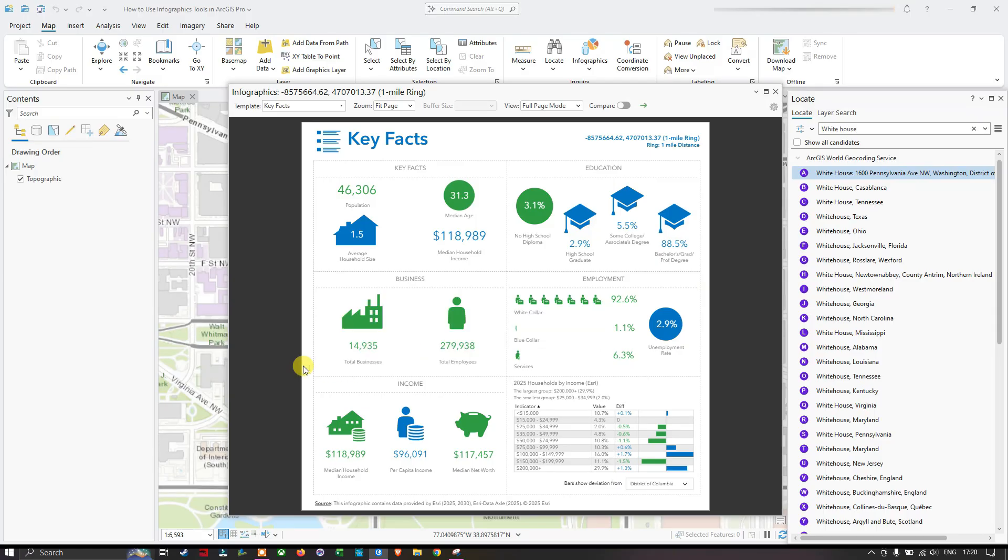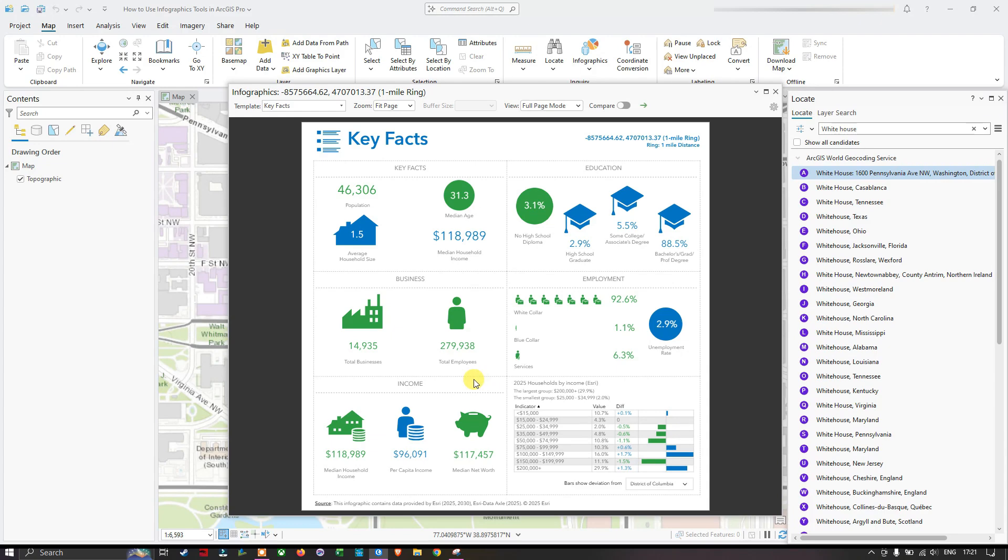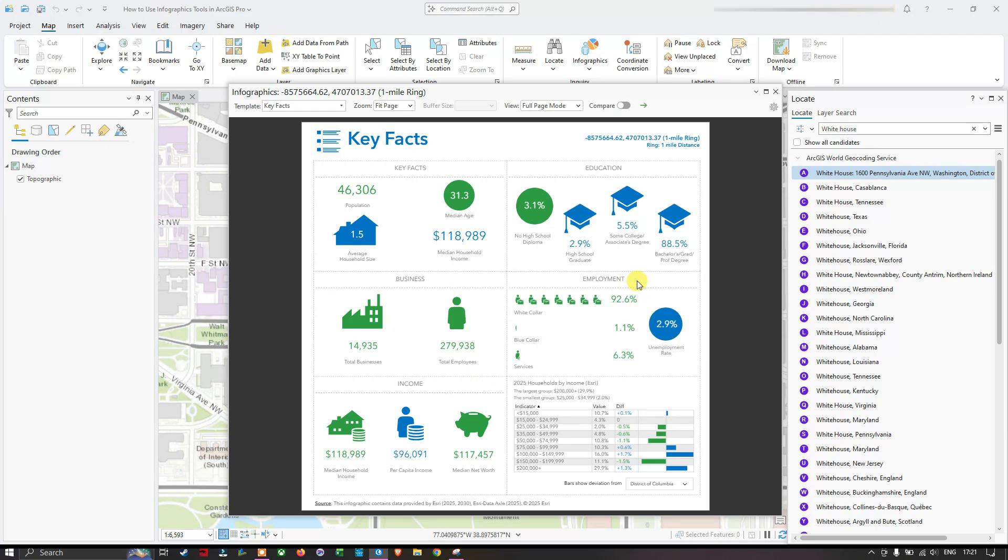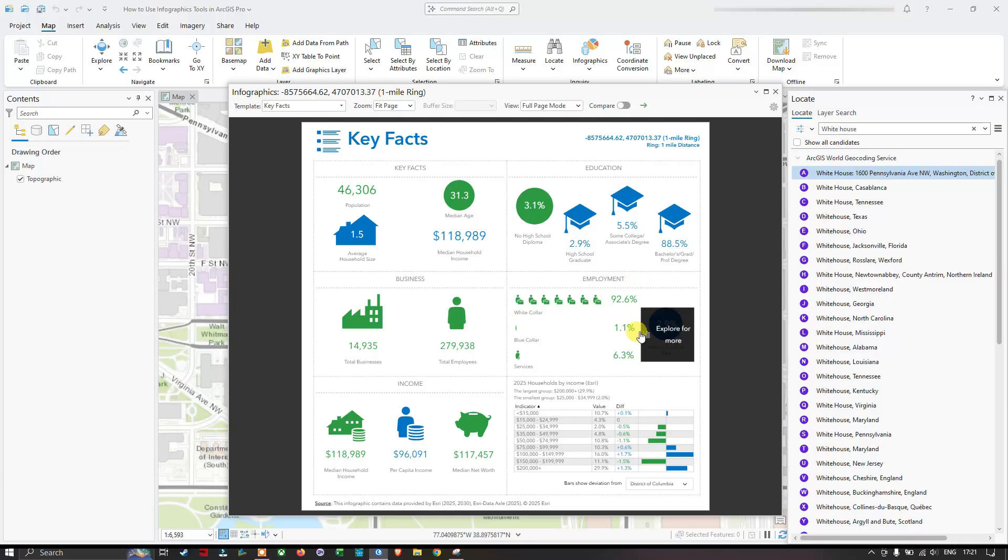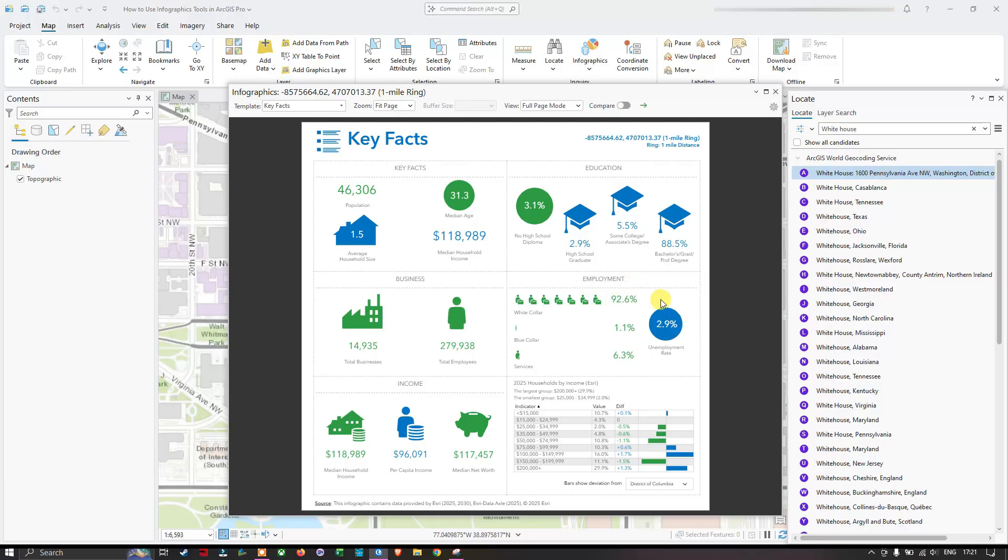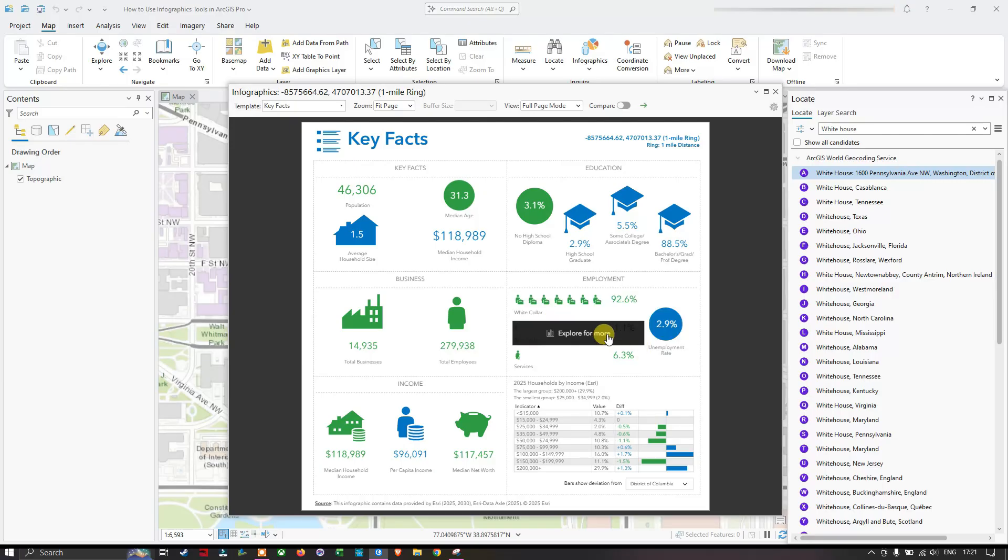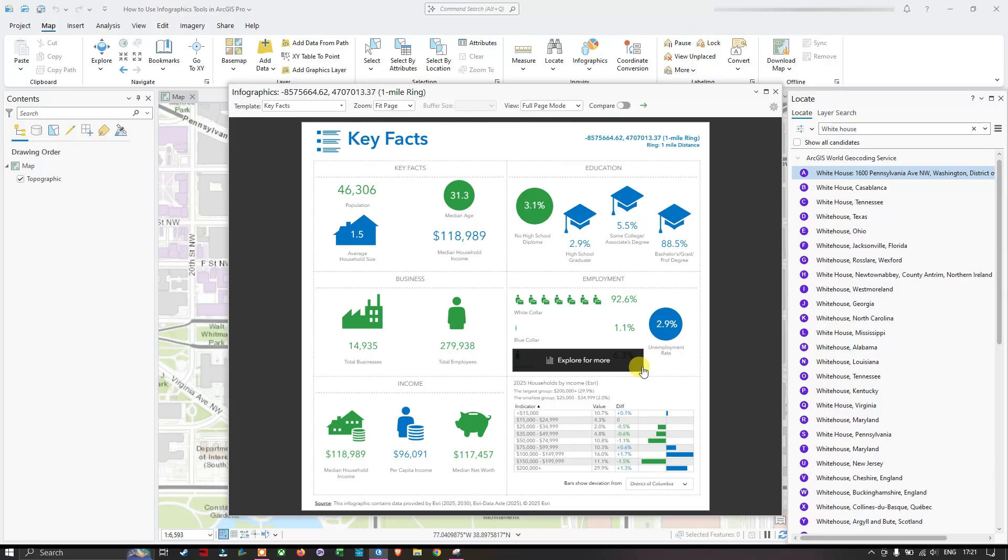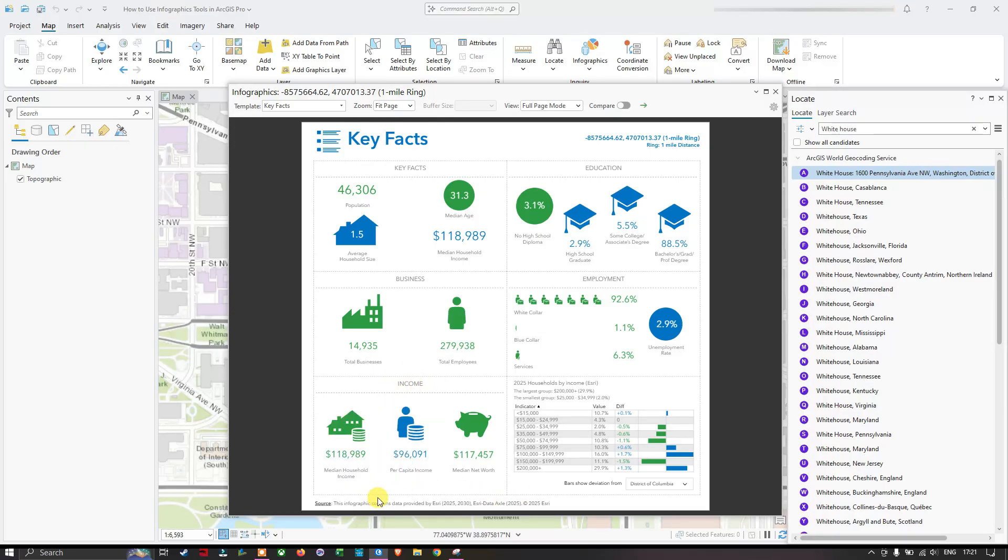It even provides the employment: white collar jobs which is around 92.6%, blue collar which is around 1.1%, and the services. The income section shows median household income, per capita income is around $96,000, and median net worth is around $117,000.